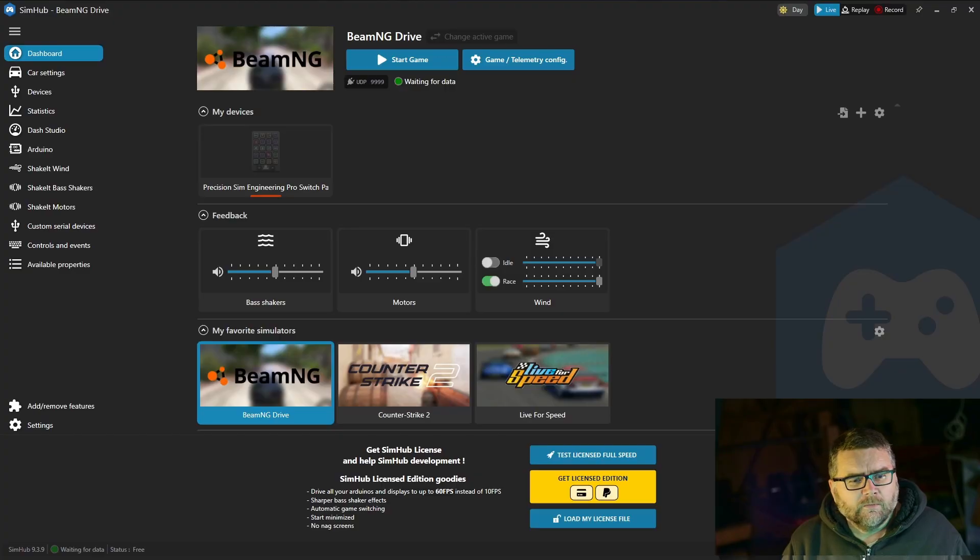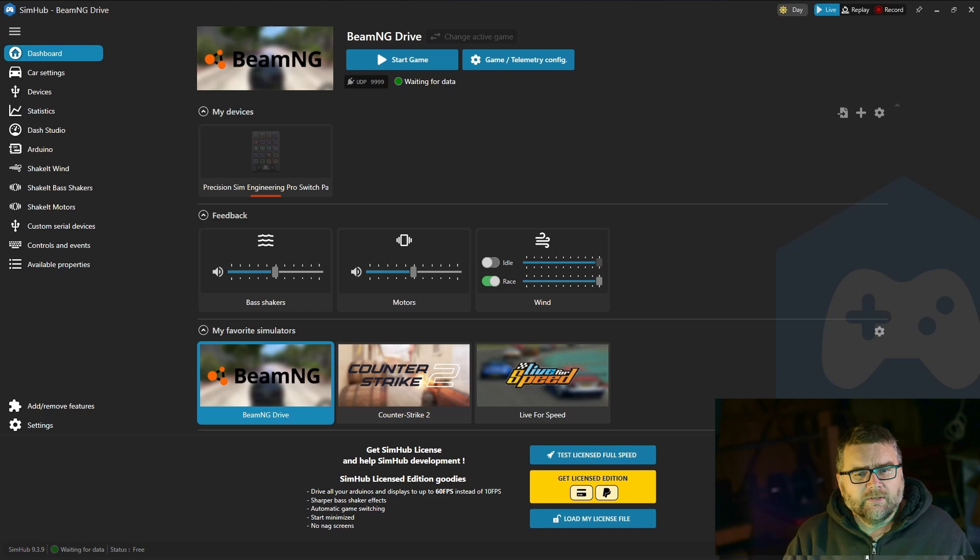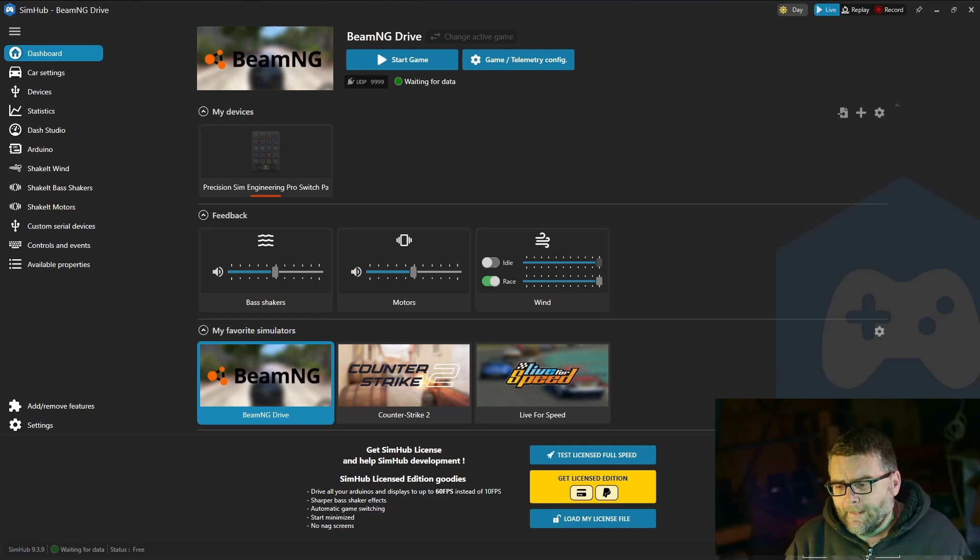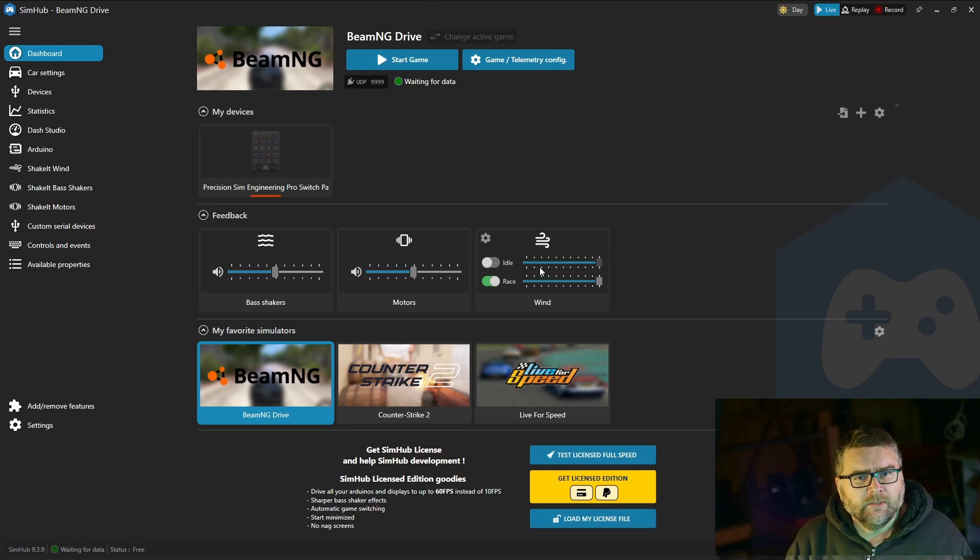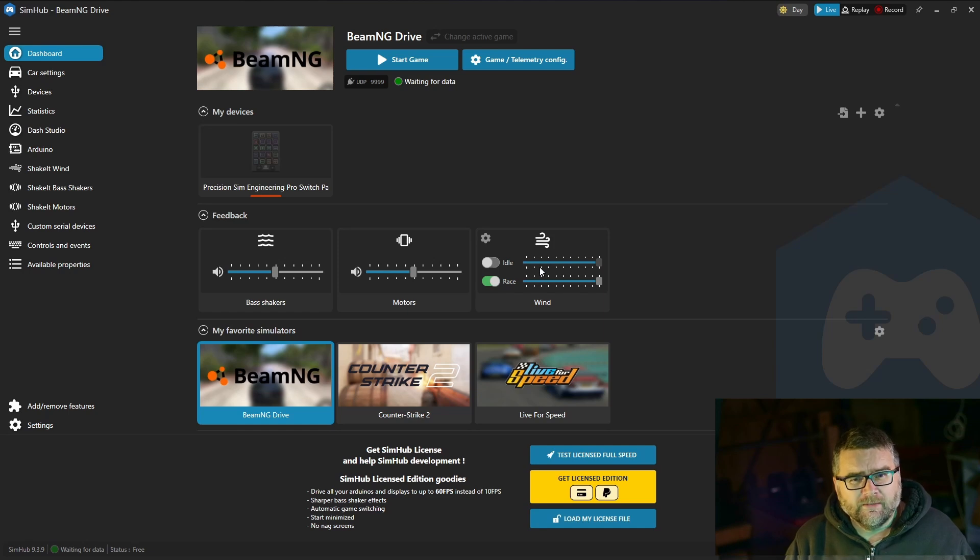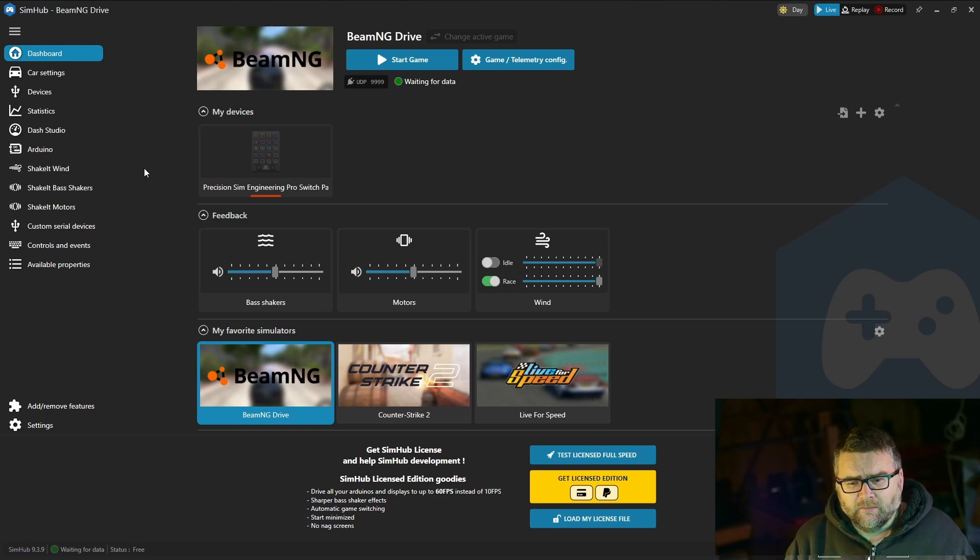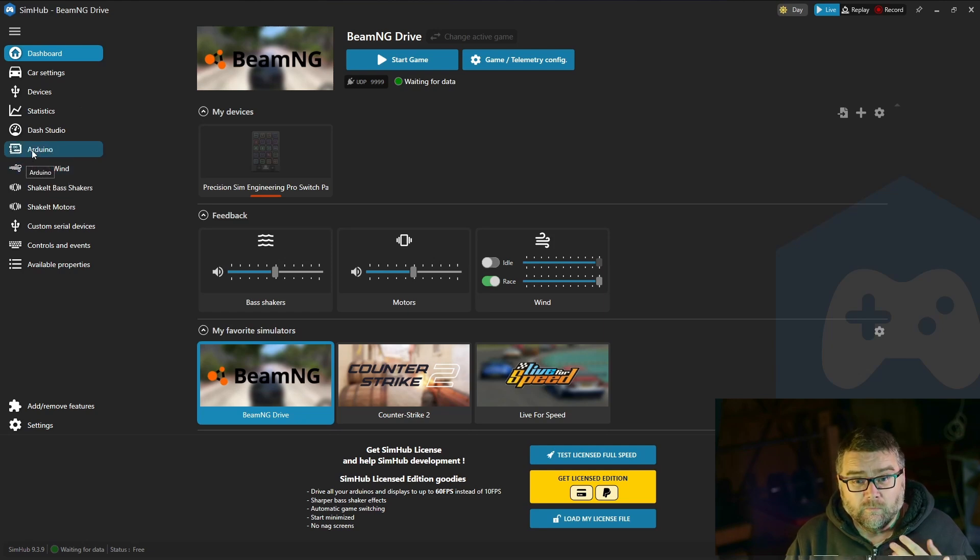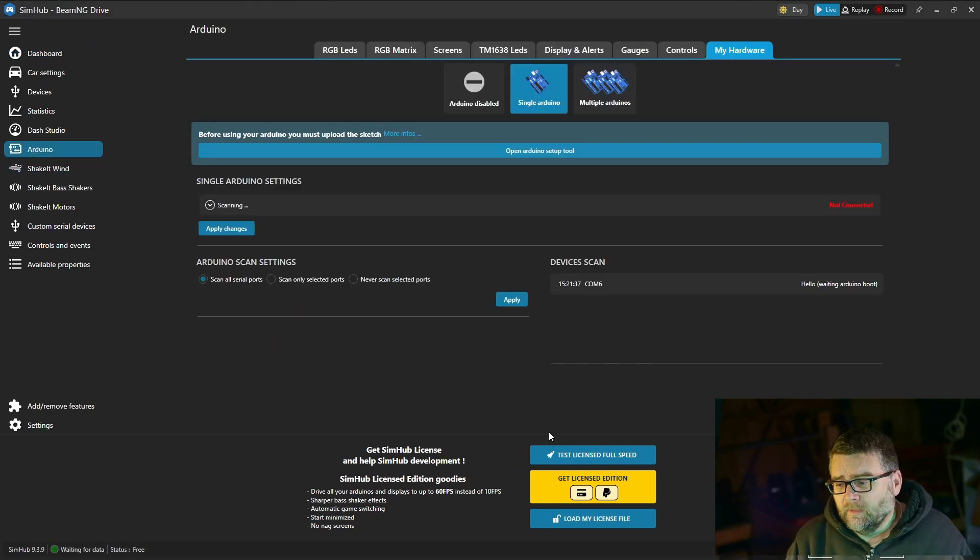If you've got it installed this is kind of what it looks like. It looks pretty daunting to start with but we're just going to go over some real basic stuff so you've got some sense of achievement. Down the left hand side we've got our menu options. Click on Arduino because that's what we're going to be working with in this video.